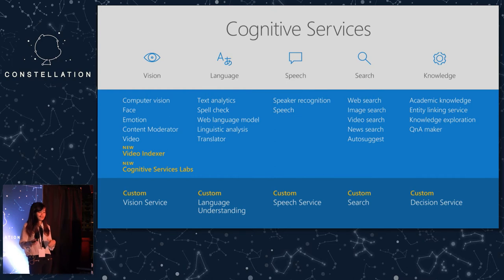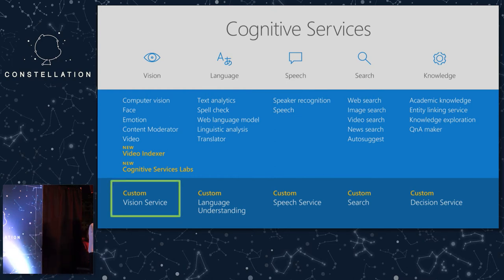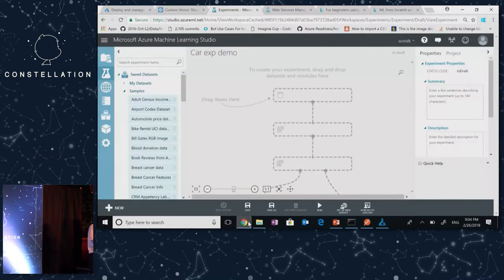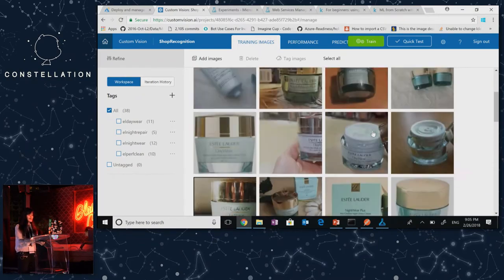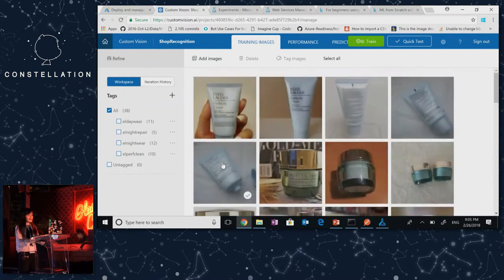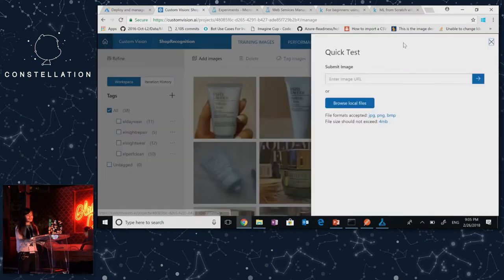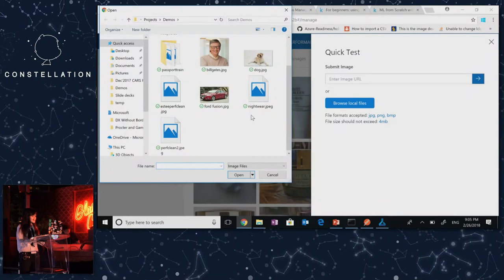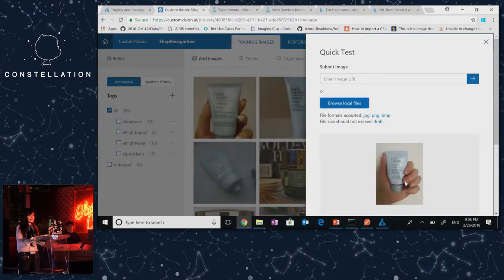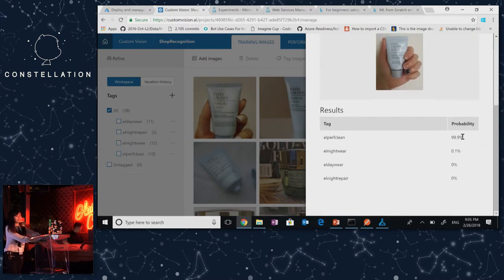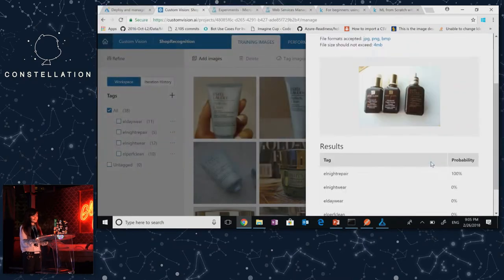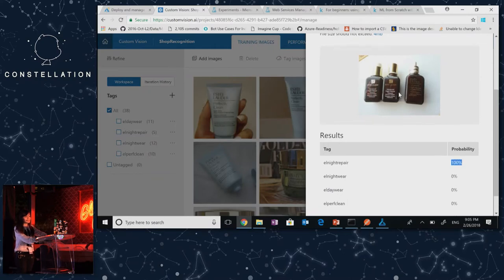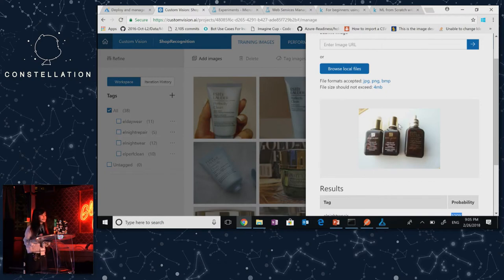I'm going to quickly demo the custom vision service — this is for building your own image classifier. I trained this model on a couple of different face products. You can upload images and label them easily. Let's do a quick test — I'll test this image: it shows close to 100% probability of it being 'Perfect Clean,' which is correct. Let me try another one — 100% probability of being this other product. A really quick way to get started with image classification.